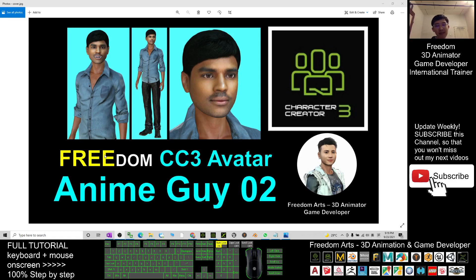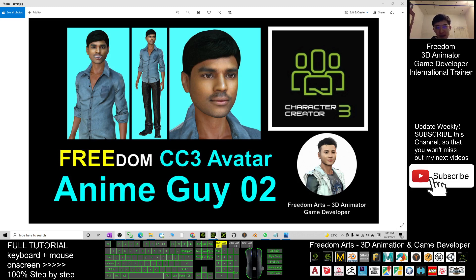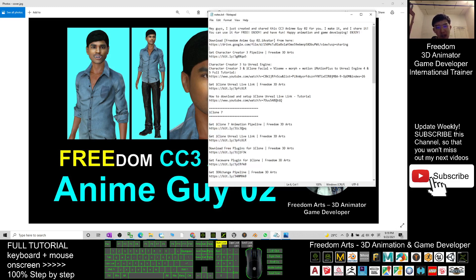Hey guys, my name is Freedom. Today I'm going to share this Character Creator 3 (CC3) avatar with you. I named this one Anime Guide 02 — just have a look at what I'm sharing with you.